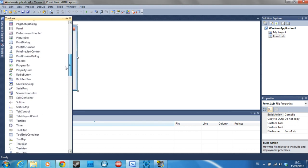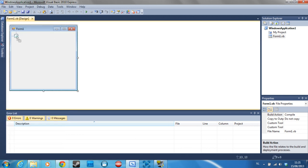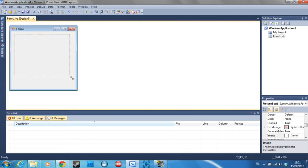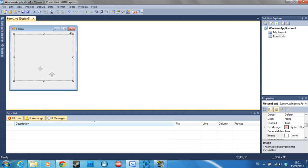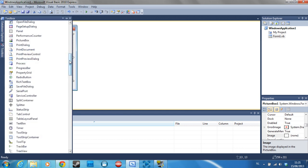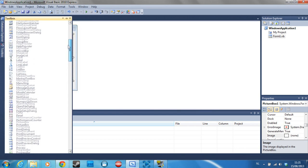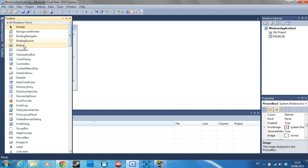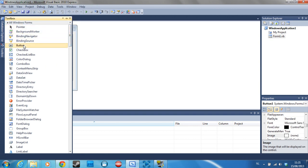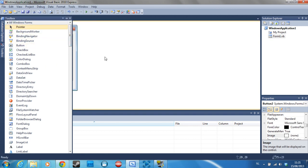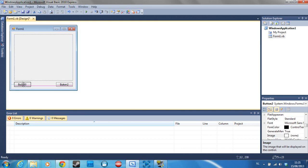We start off by dragging in the picture box and making it a little bigger. Then we are going to drag in two buttons by double clicking the button twice. Once that is out of the way, we are going to position them just the way we want to.